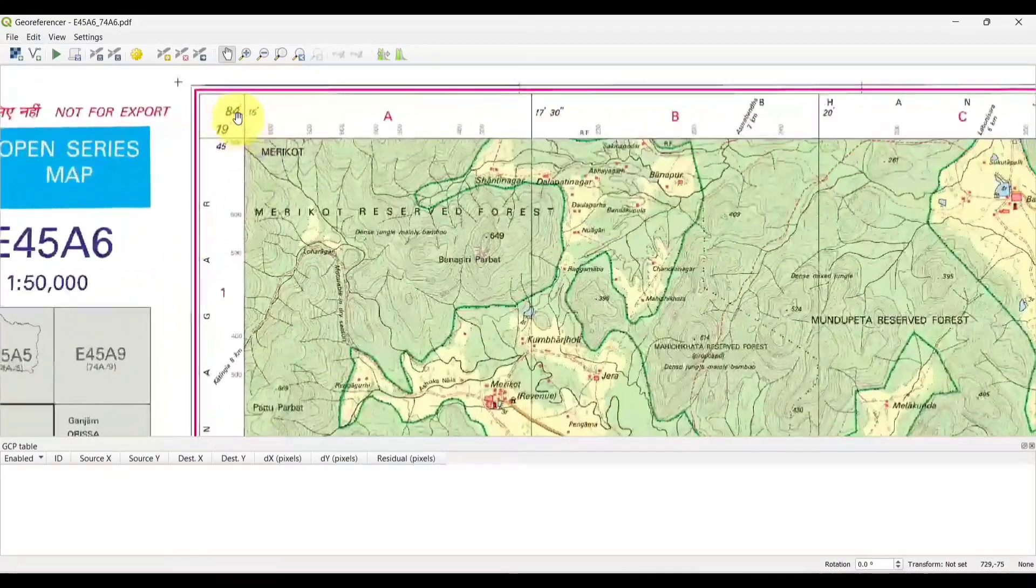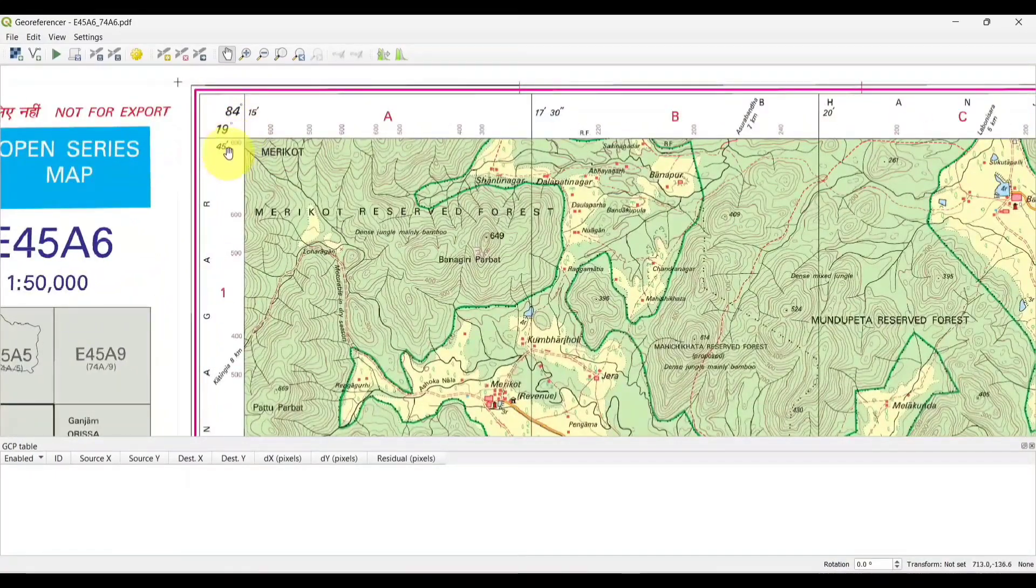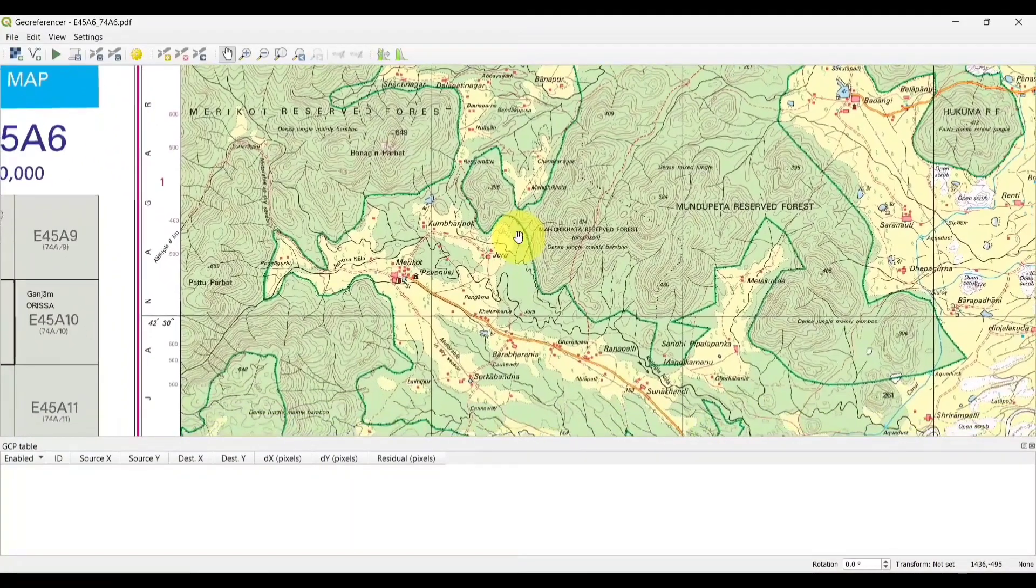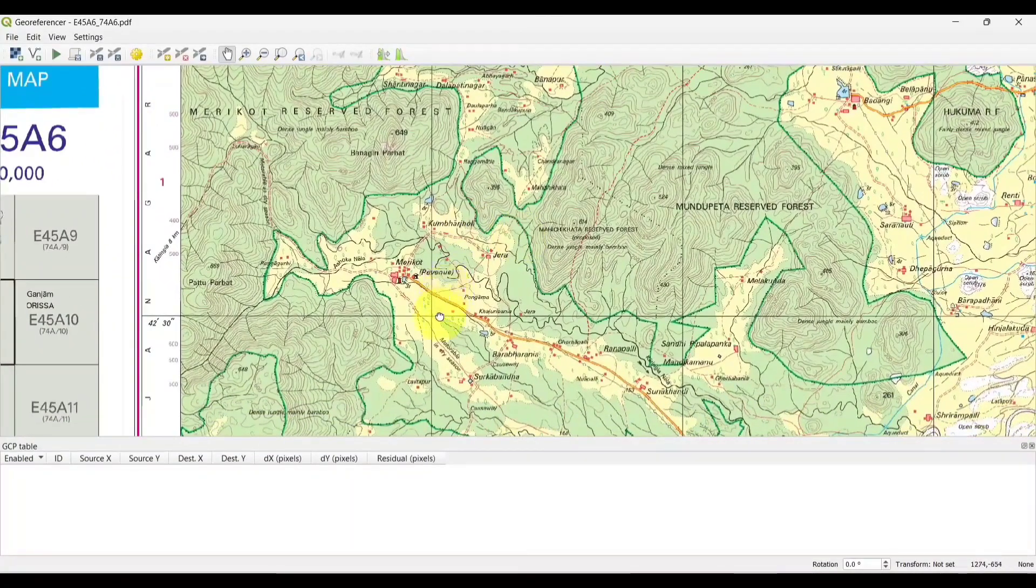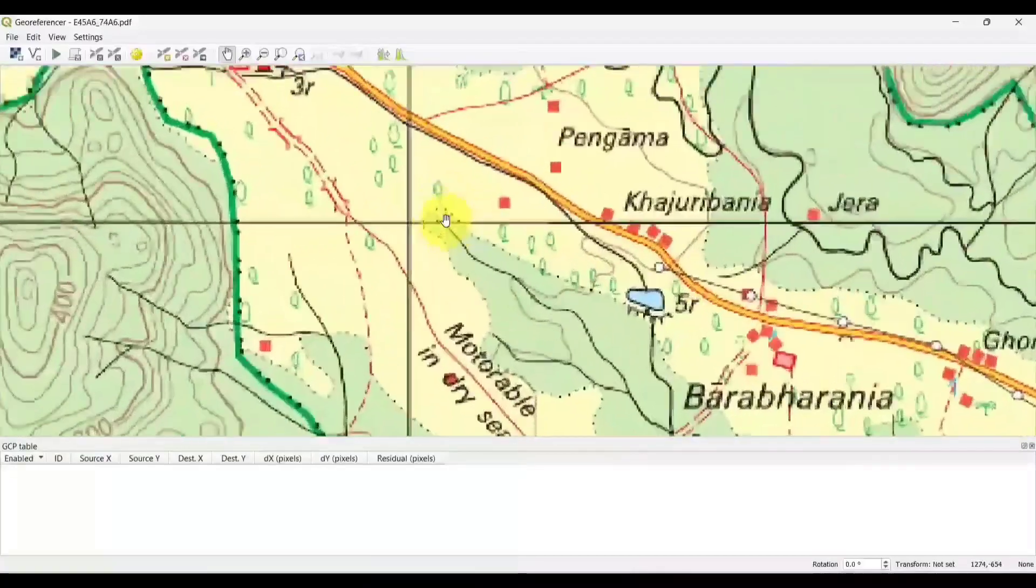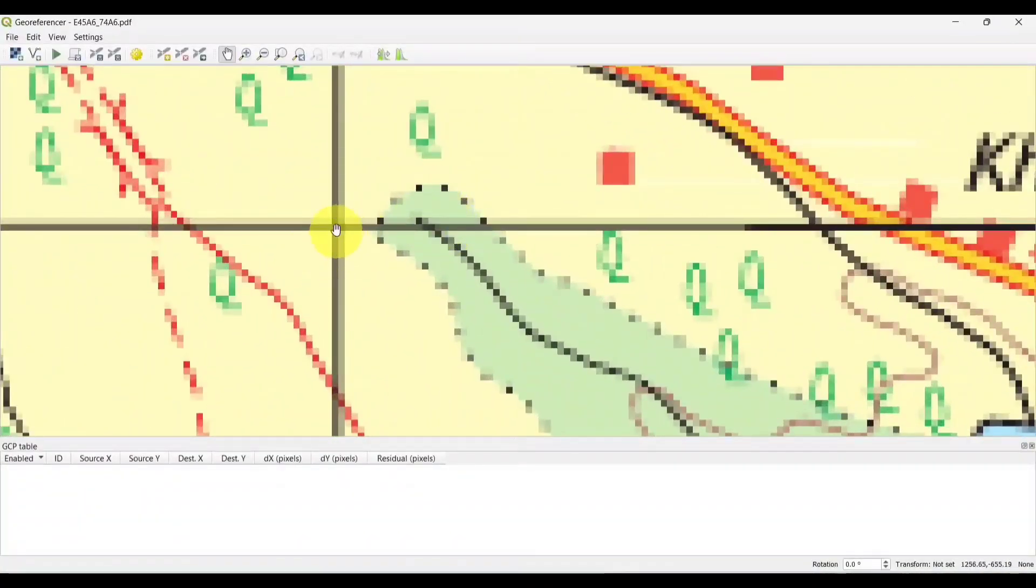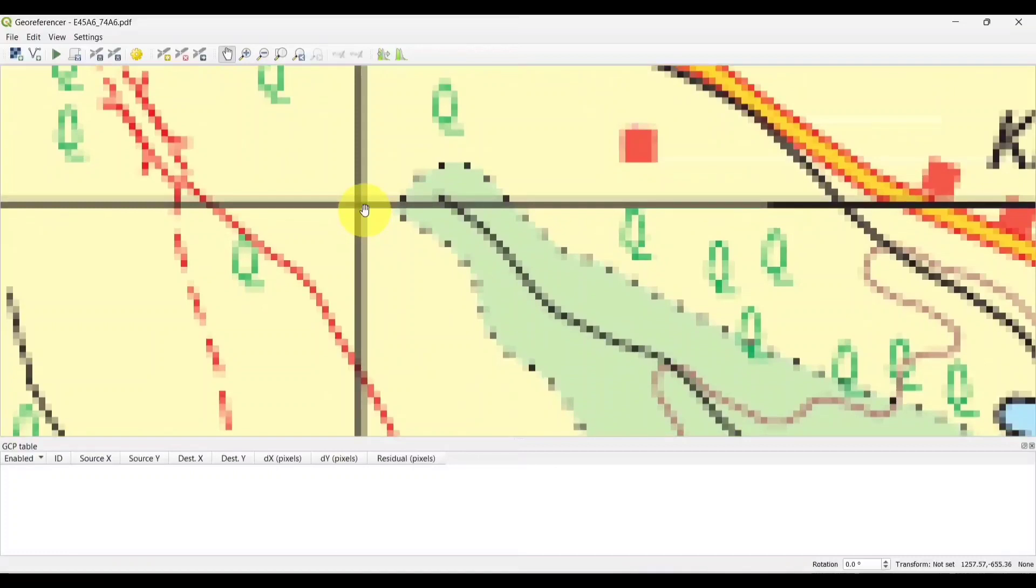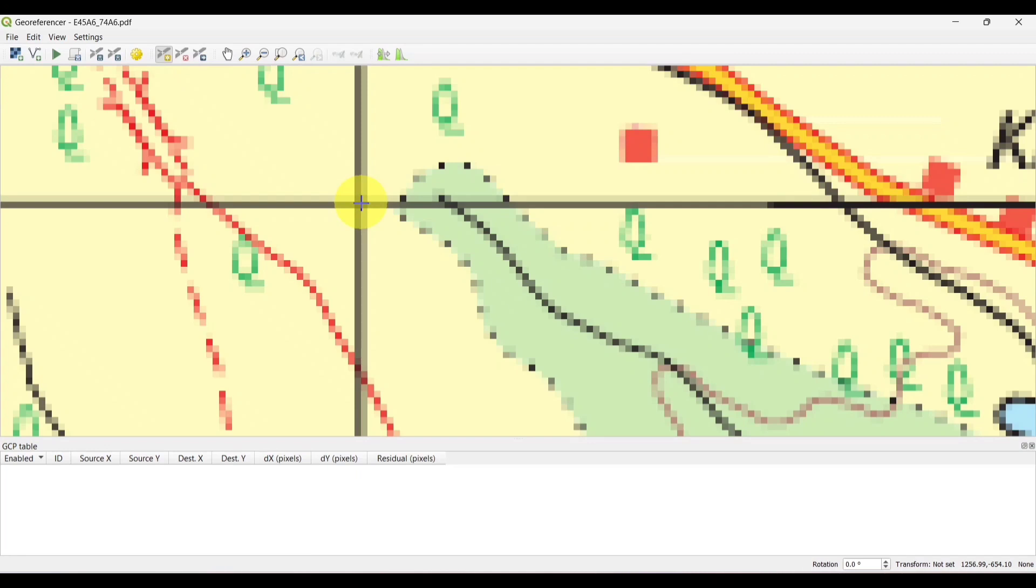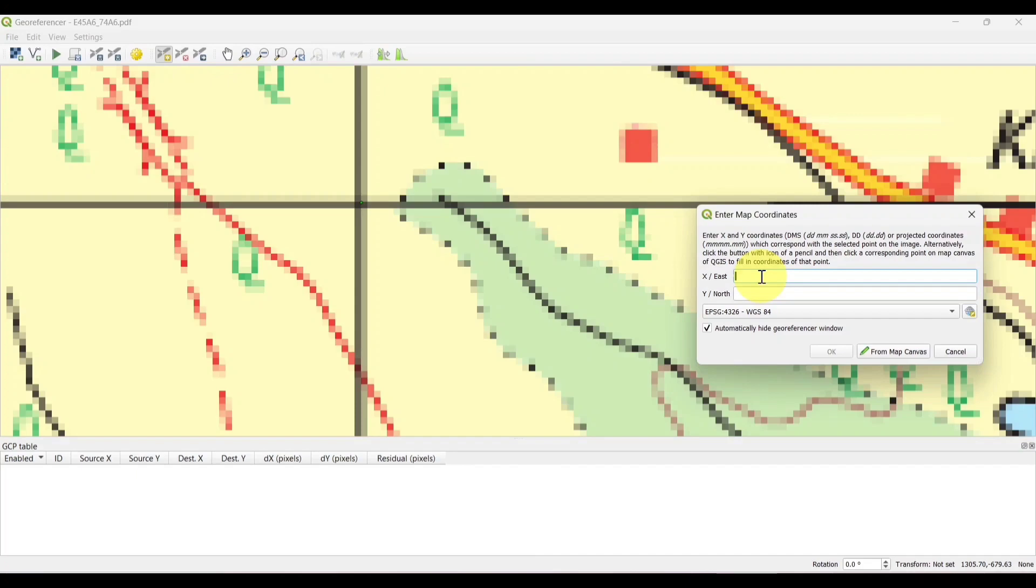You can see here the longitude and latitude. Longitude is 84 degree and latitude is 19 degree. Now zoom into the area where the latitude and longitude intersect. Now add the point. Now we will have to add the map coordinates which is already there on the topo sheet. Remember x is equal to longitude and y is the latitude.